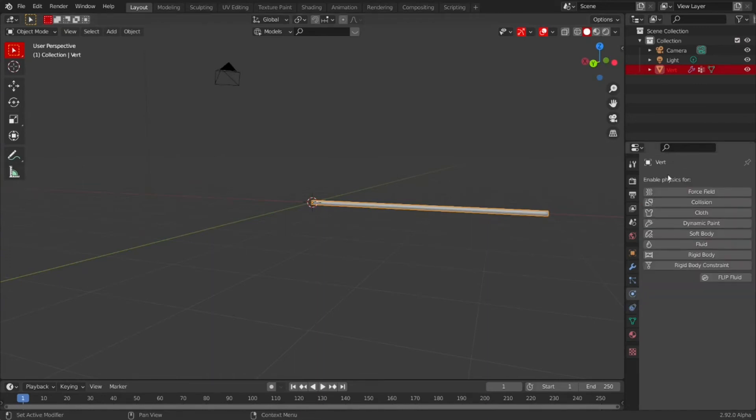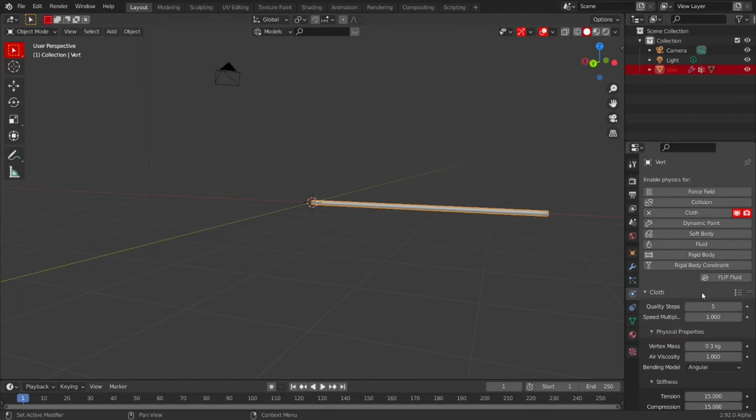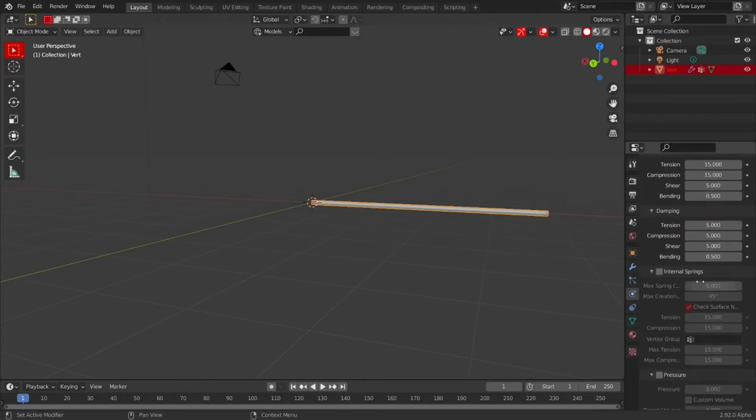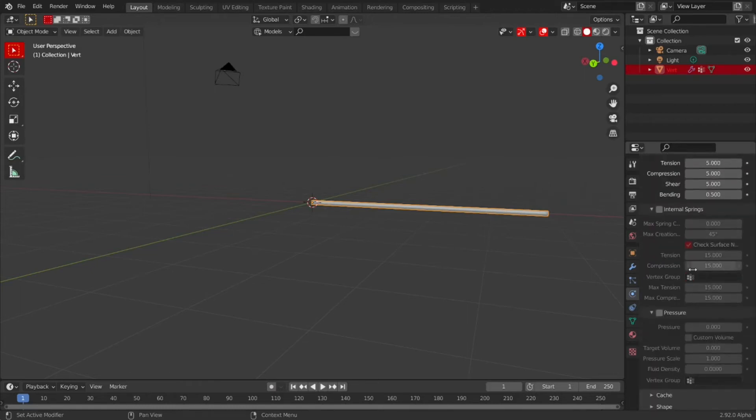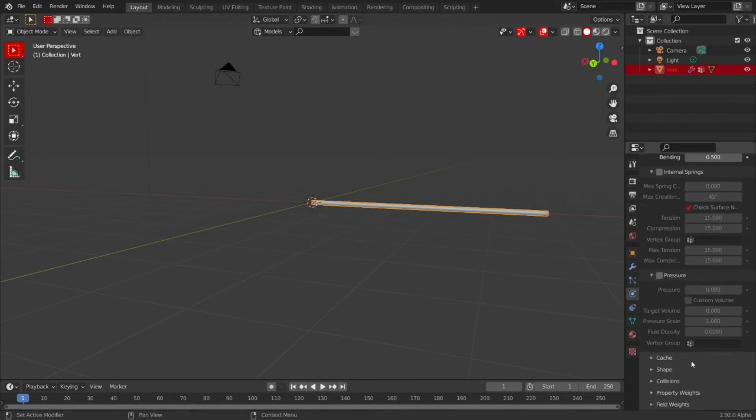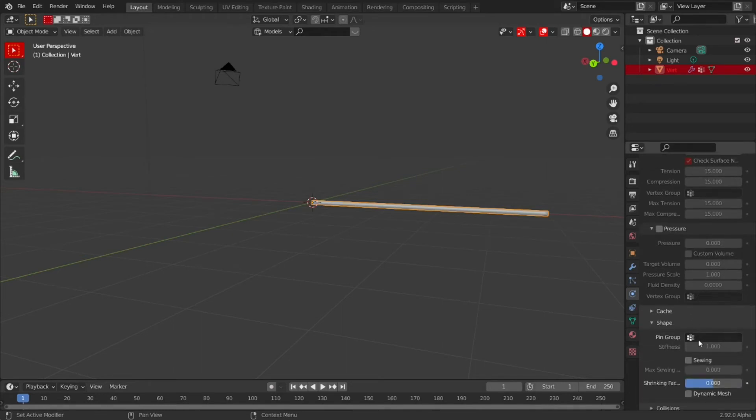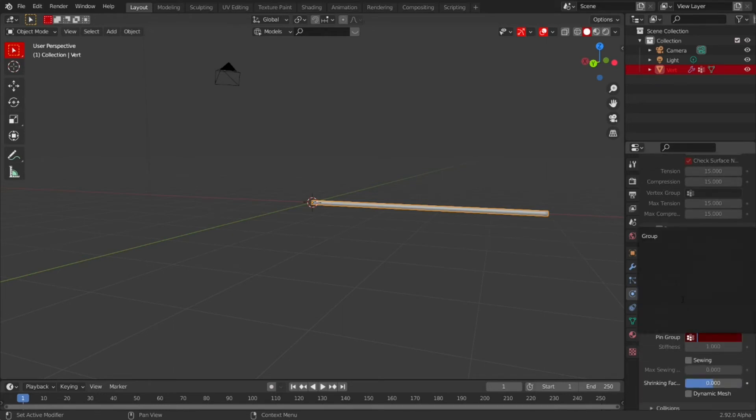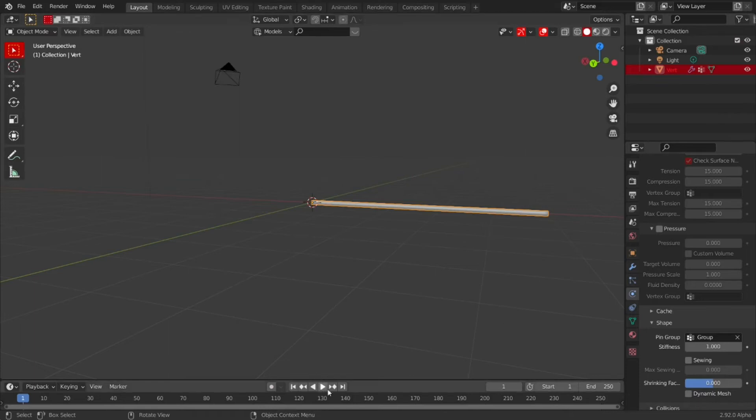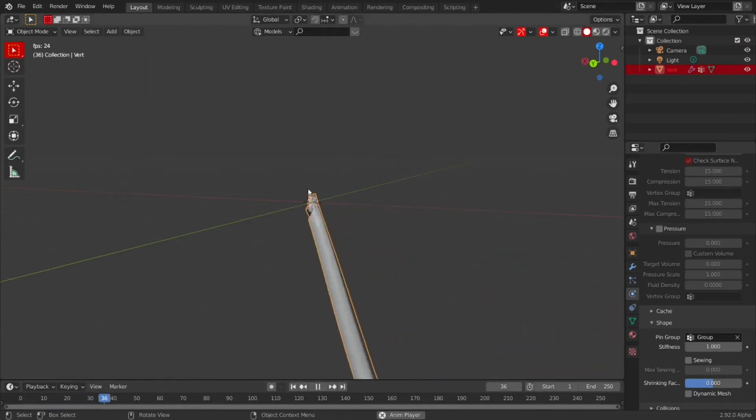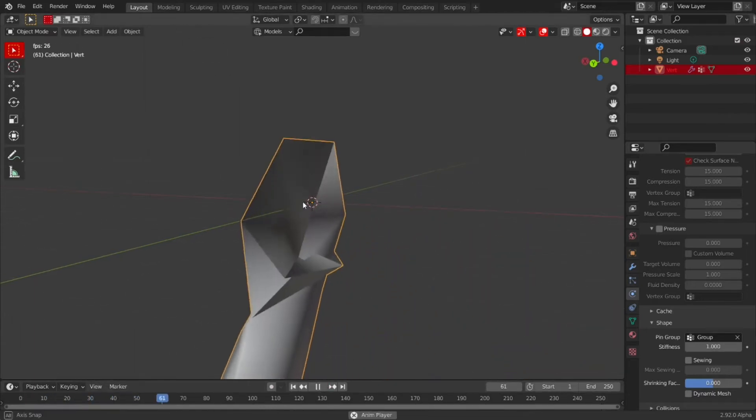Now you can go down to the physics and enable Cloth Physics here. Go straight down to the shape. The pin group is our group that we made, the first vertex. This basically means everything else moves except for the first group.